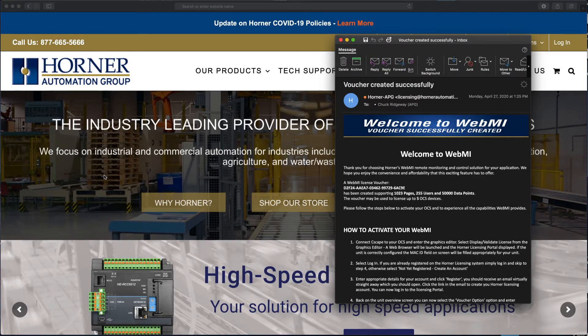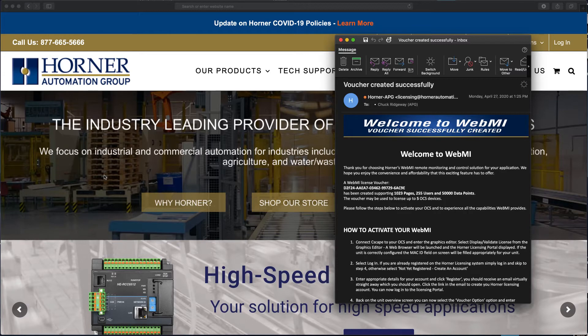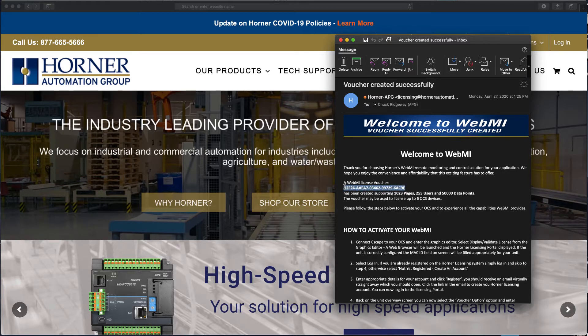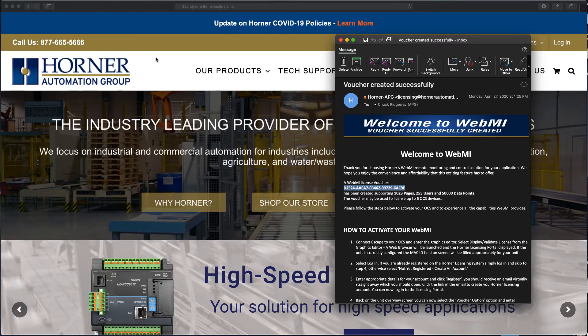Okay, now let's go through the process of redeeming our voucher. I received a voucher in the mail after ordering WebMI, and the key piece of information there is this voucher number. So I'm going to go ahead and copy that so I'm ready to just paste that in when I get to that portion of the redemption process.